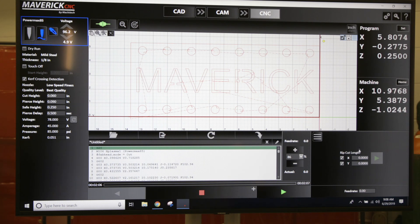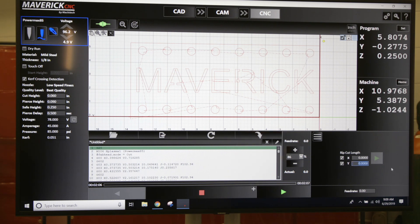Y, I'm going to tell it I got a 2 foot by 2 foot sheet on there, so I'm going to tell it to go 24.125.